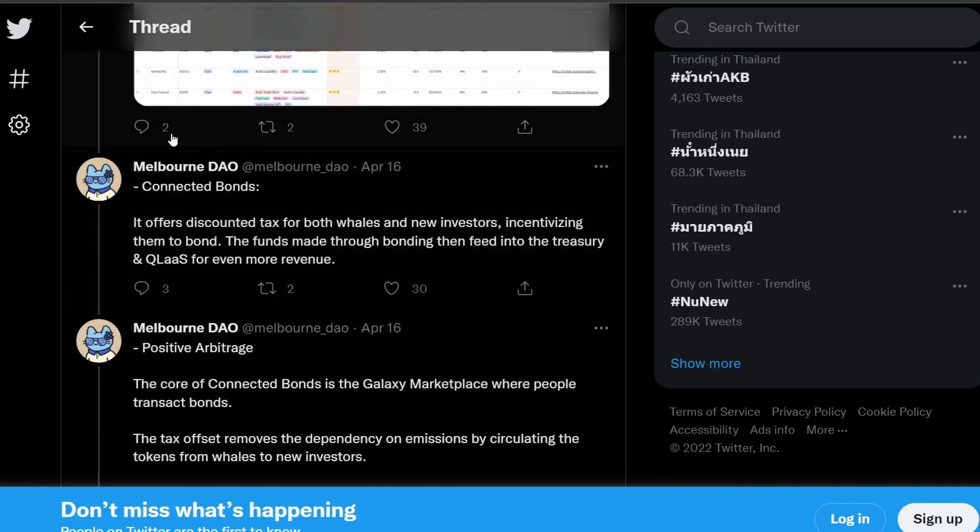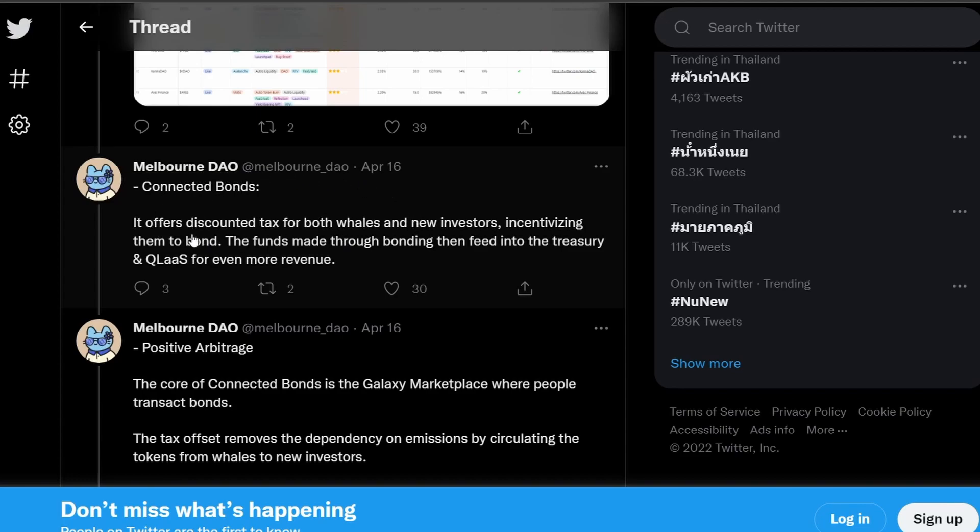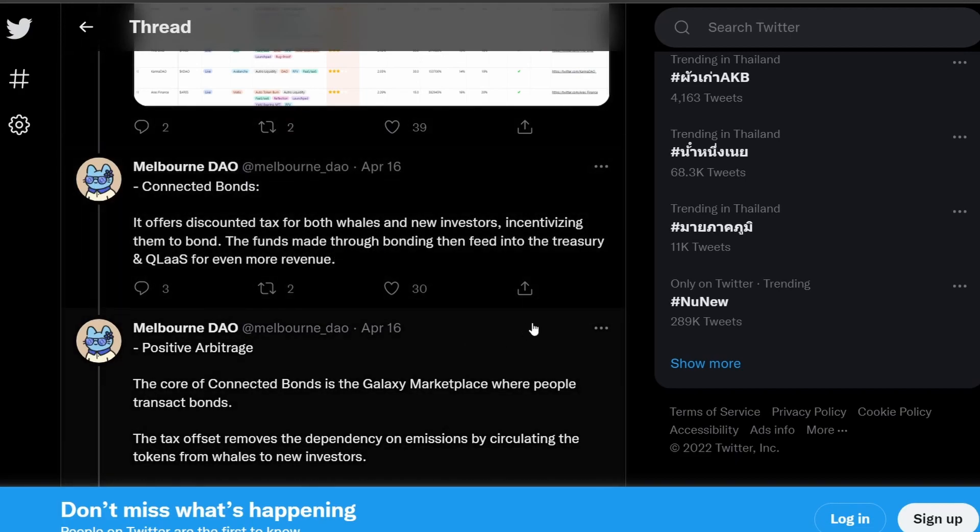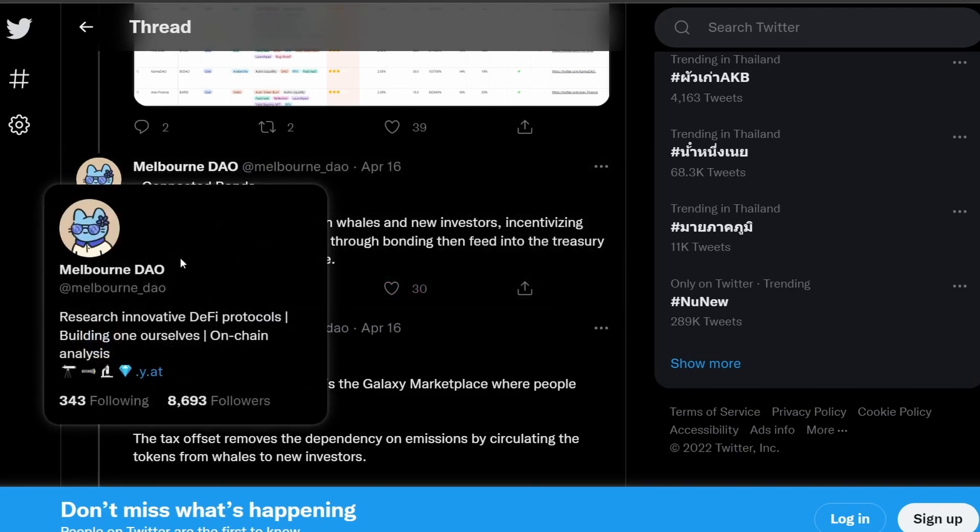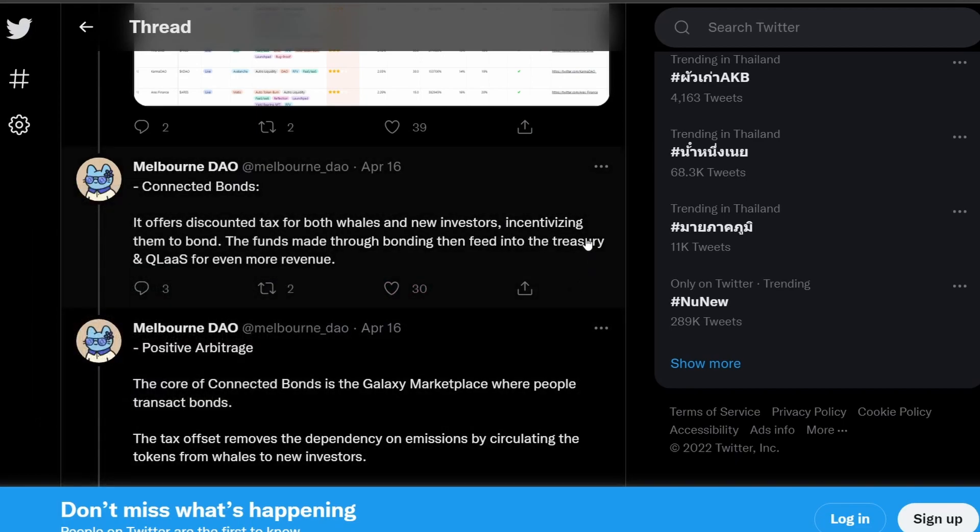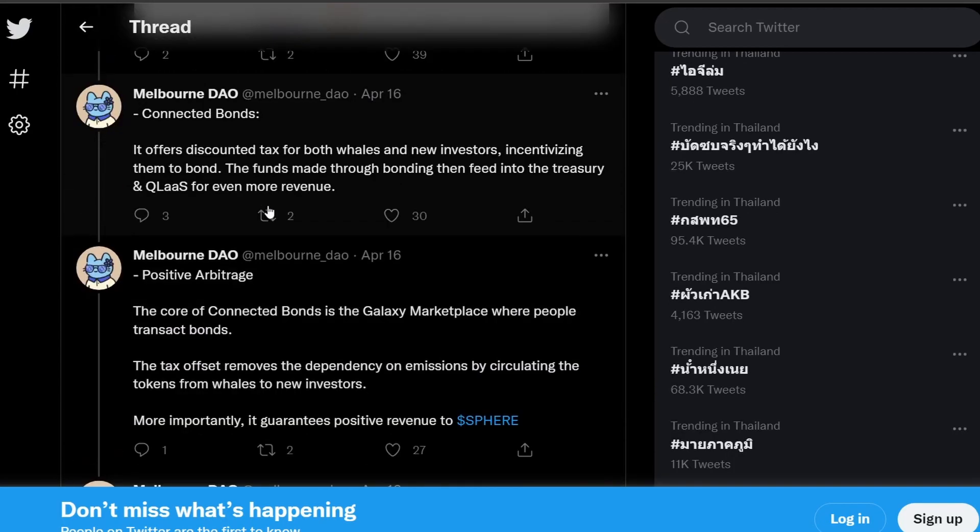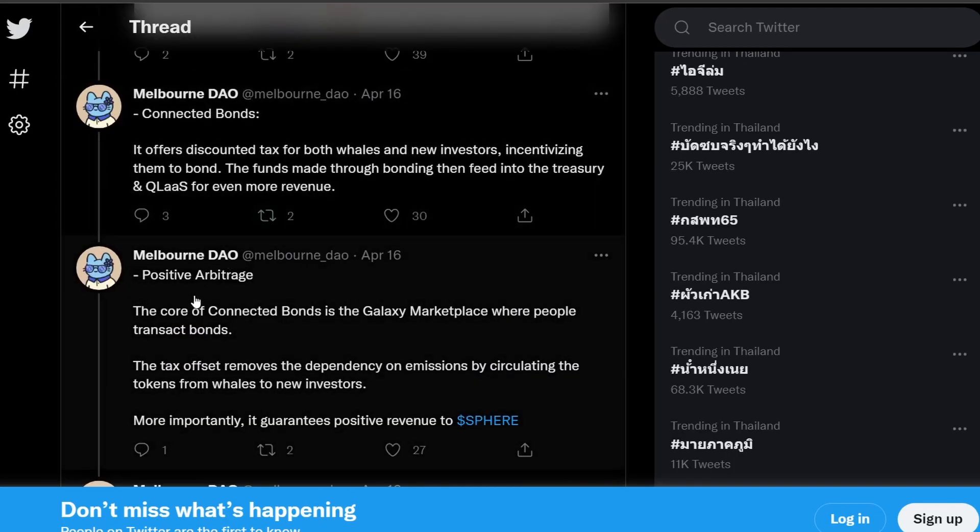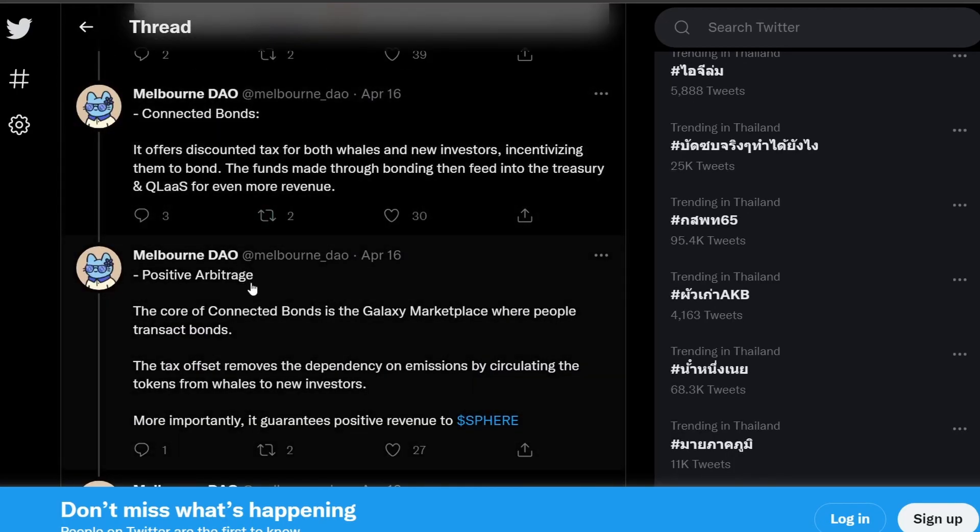So the second thing is the bonds that Sphere Finance is going to introduce is going to attract the whales and new investors to do the bonds through a discounted tax system. And these funds is going to feed into the treasury and generate more revenue for the Sphere Finance ecosystem. So Sphere Finance is going to make a profit on this and the profit is going to go into the treasury. So this is one of the ways that they're going to generate a revenue stream as well.